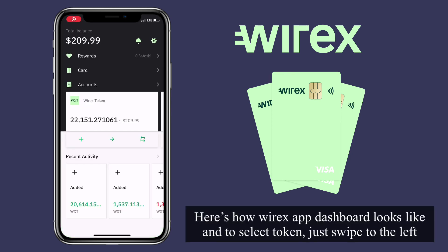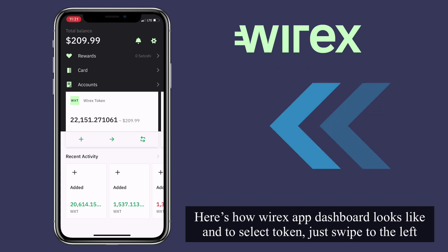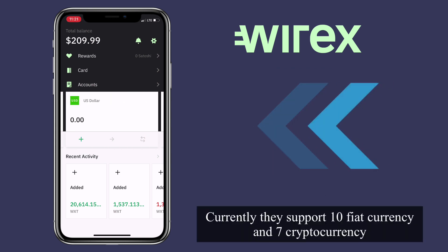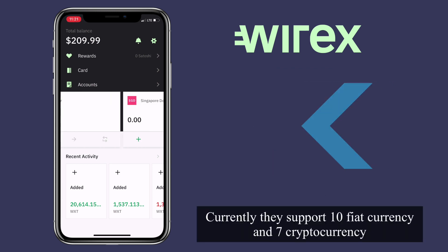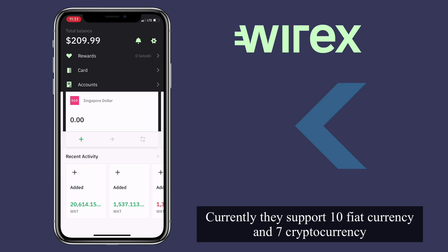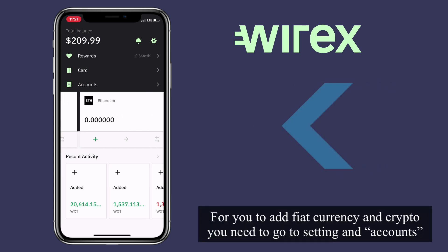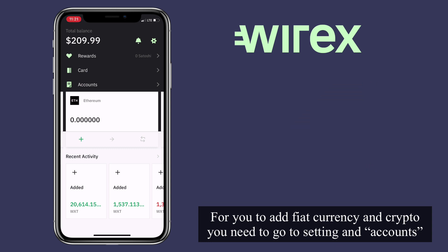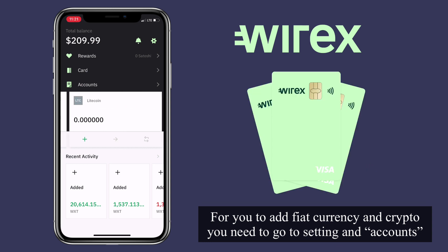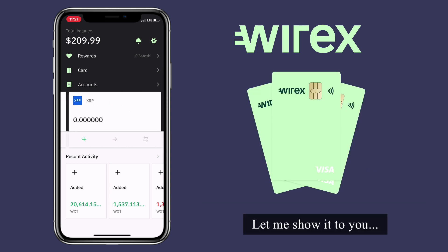Here's how the Wirex dashboard looks like. To select a token, just swipe to the left. Currently, they support 10 fiat currencies and 7 cryptocurrencies. For you to add fiat and crypto, you need to go to Settings and Account. Let me show it to you.